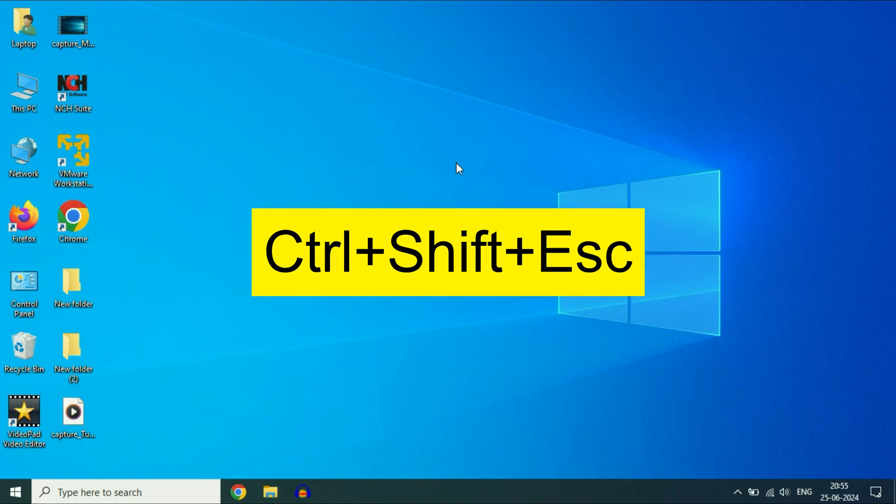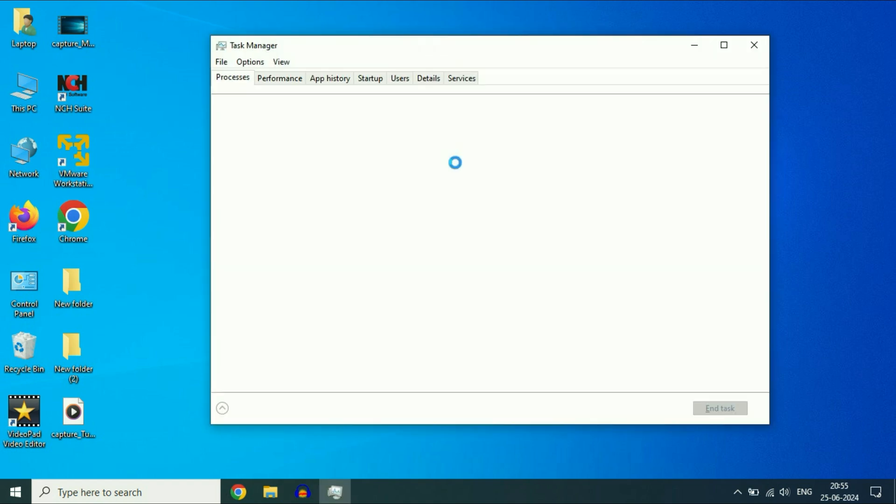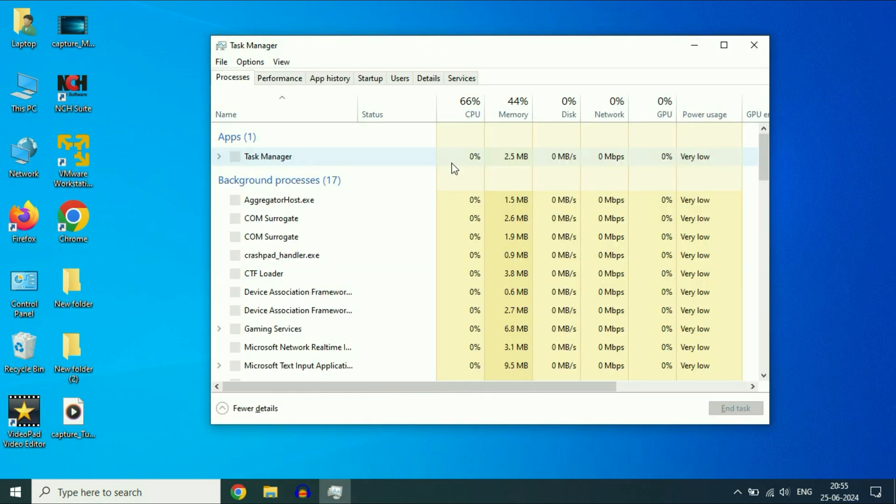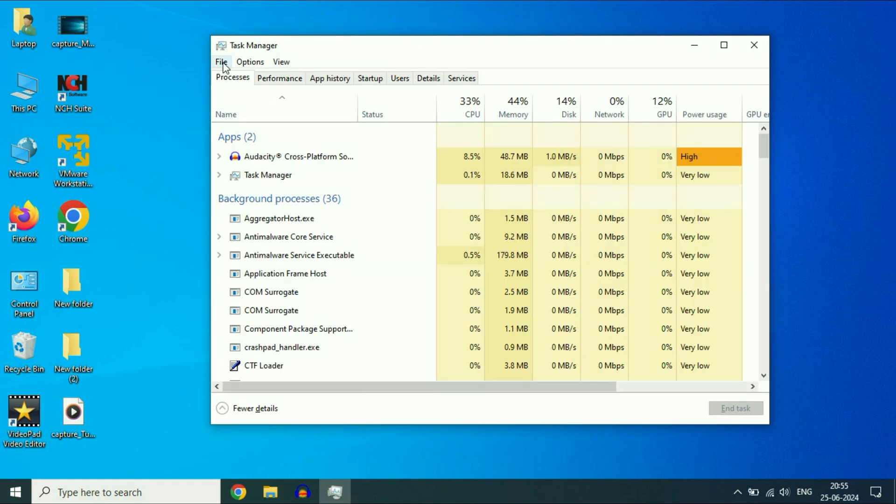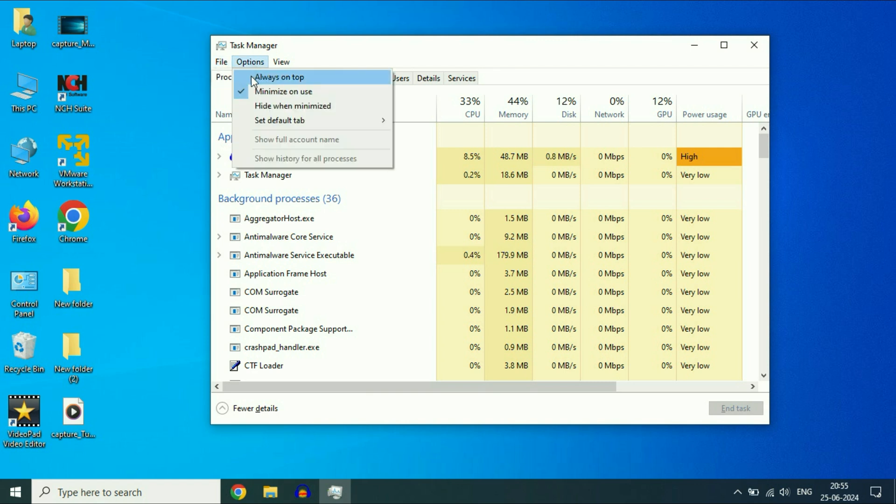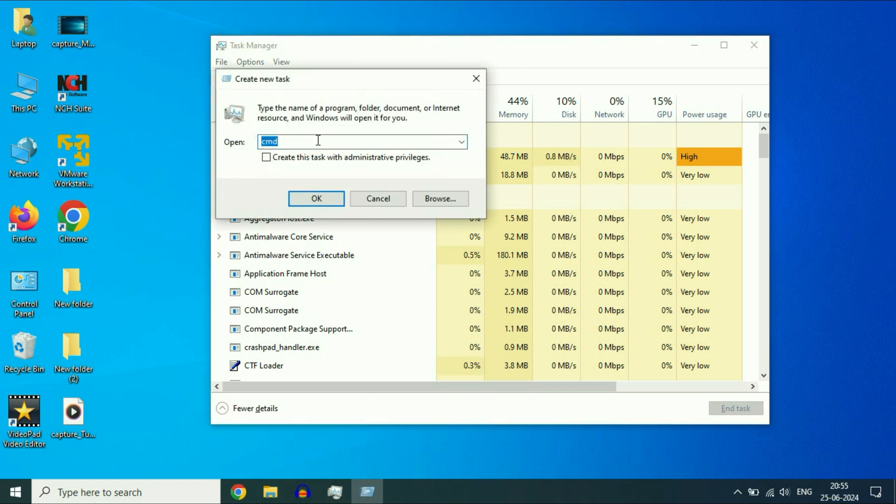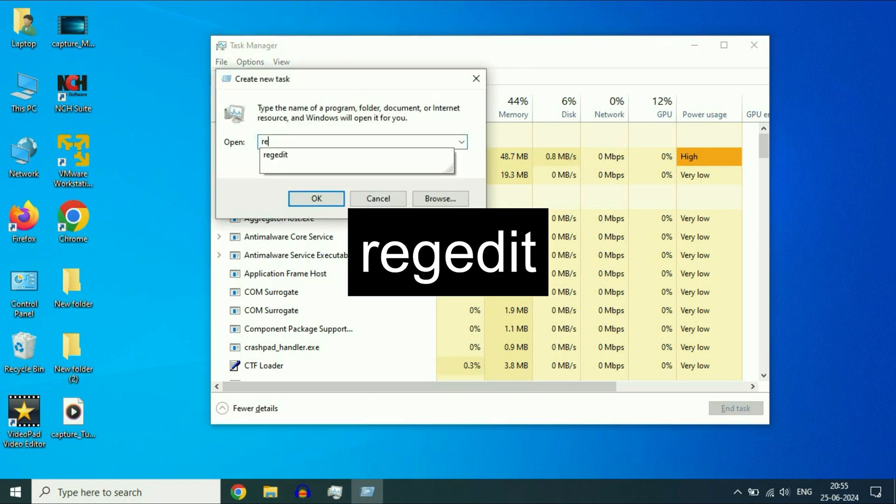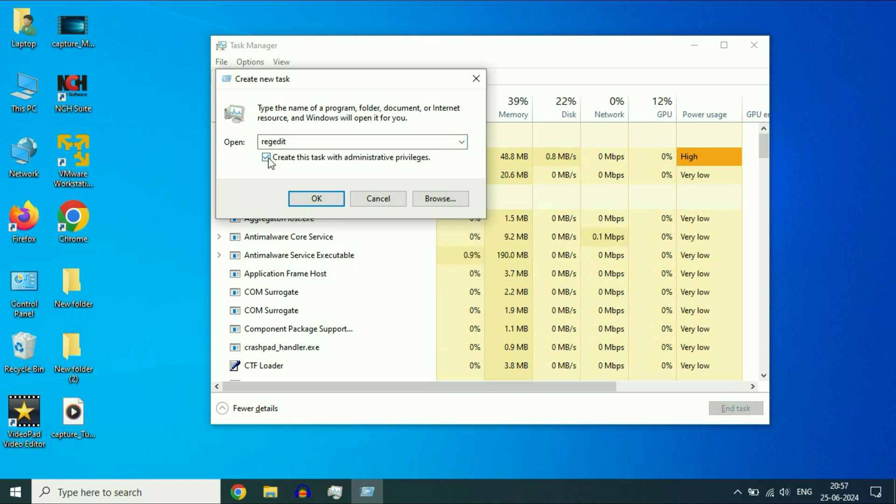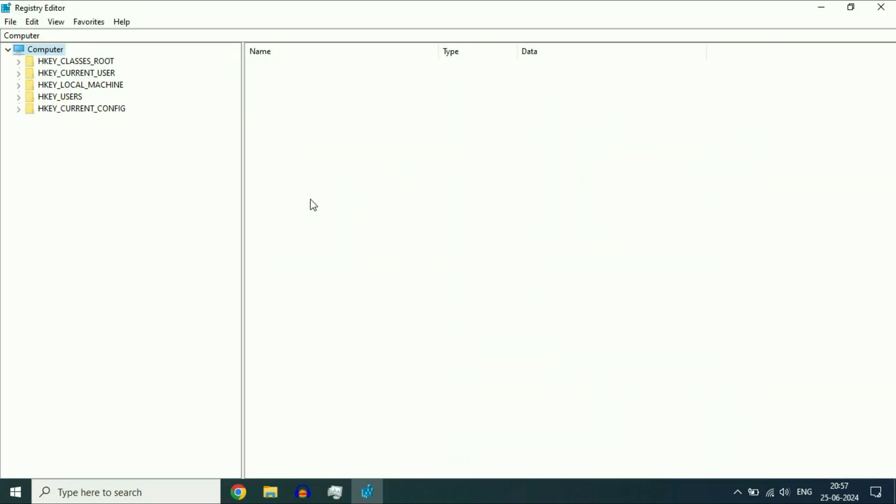Move on to the next step if you're still getting the same issue. Again press Ctrl, Shift, and Esc to open Task Manager. Click on File, then Run new task. Now type regedit, then tick this option. This will open the Registry Editor. Click OK.